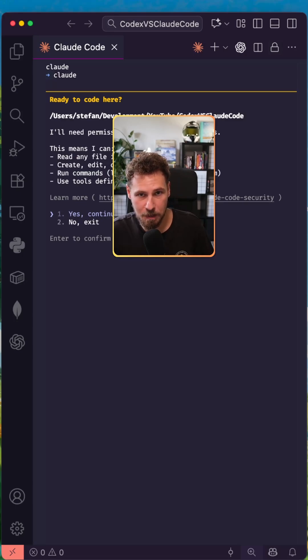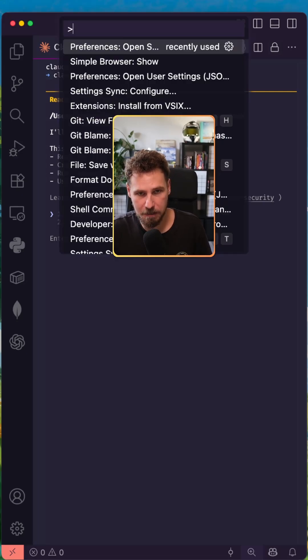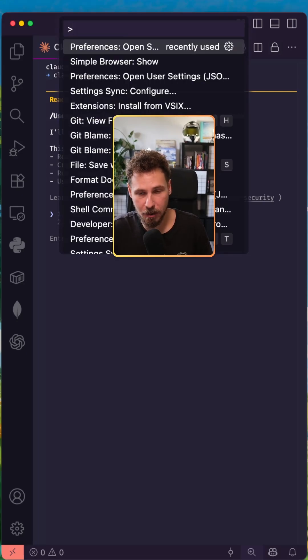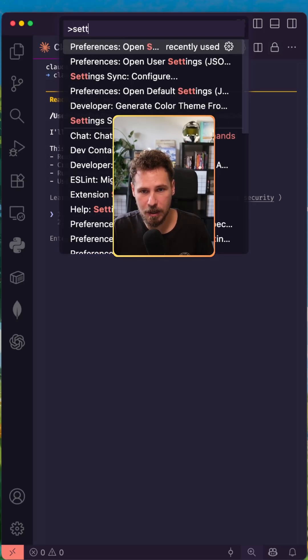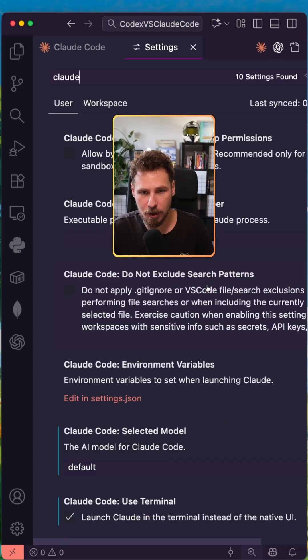If you want to switch back once more to the GUI version, you can press on a Mac Command-Shift-NP or Alt-Shift-NP on a Windows computer and you can open the VS Code settings and just simply search for Cloud.